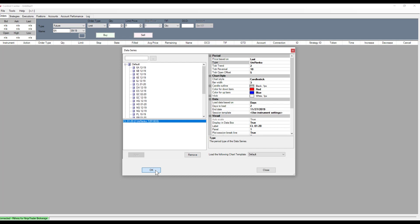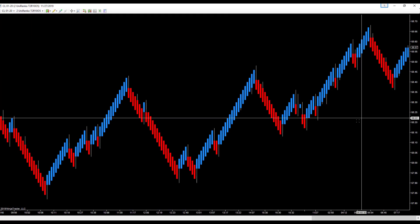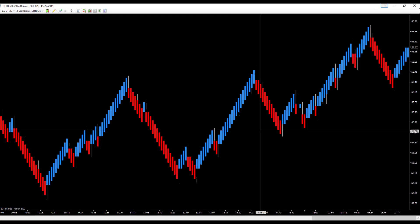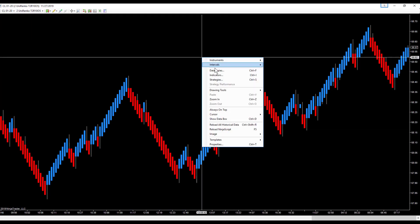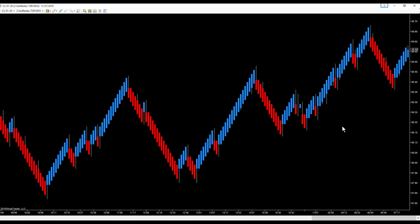We're going to leave our chart as a default chart. This is just a regular everyday Unirenco chart — this is what a Unirenco chart looks like with nothing else on it.